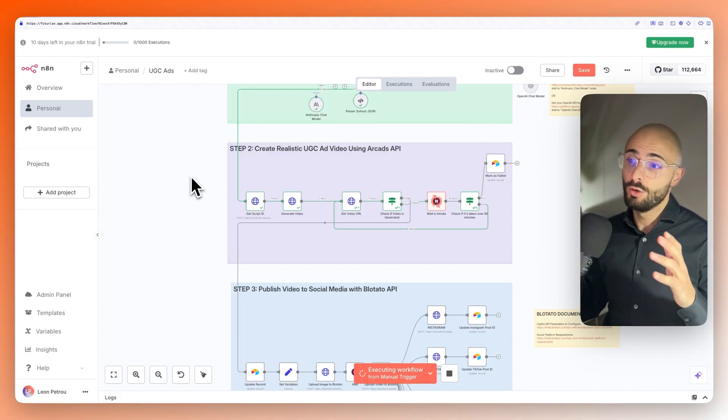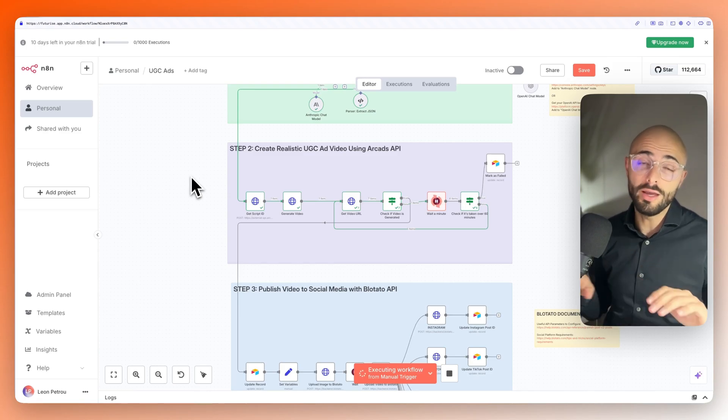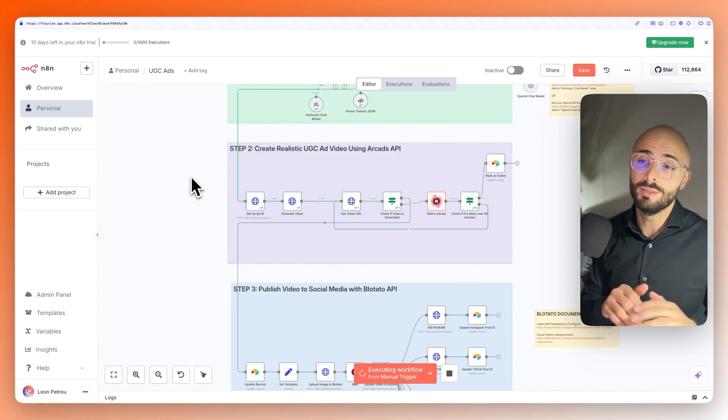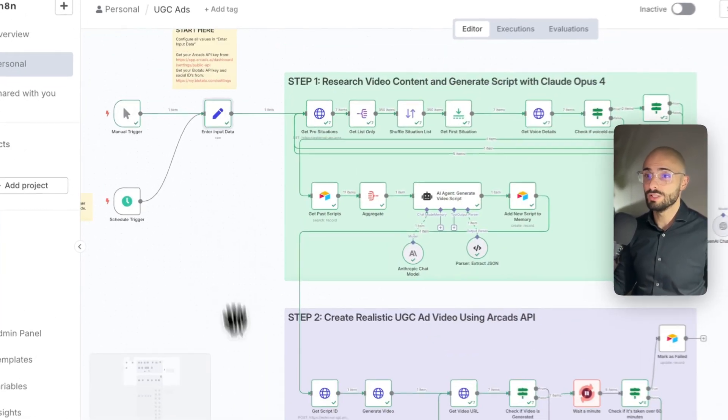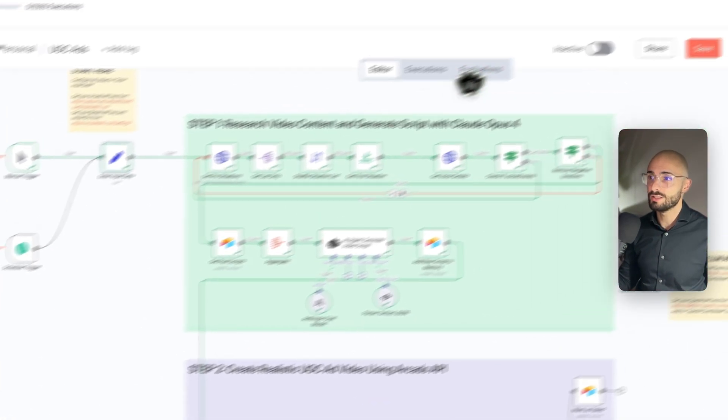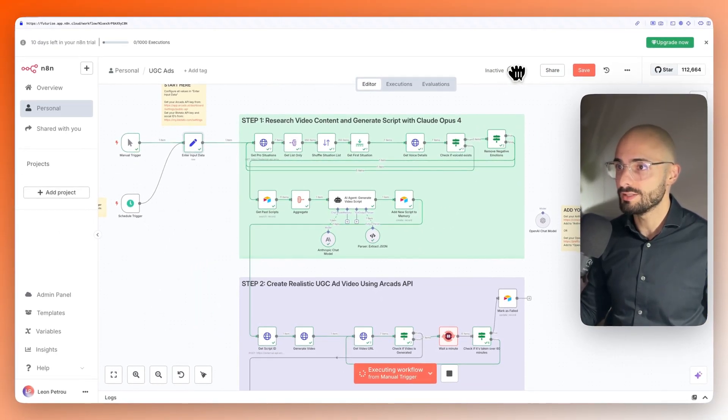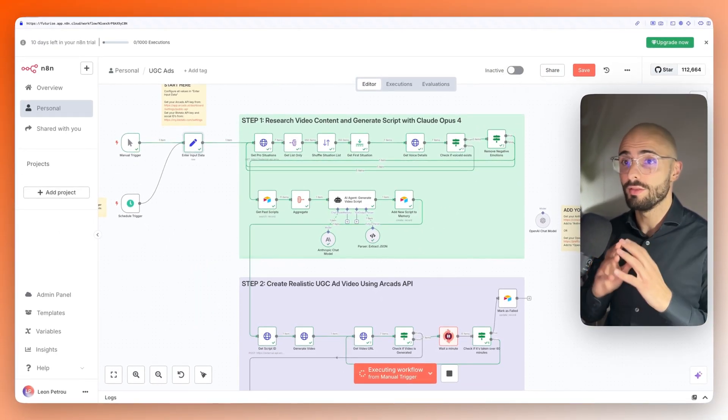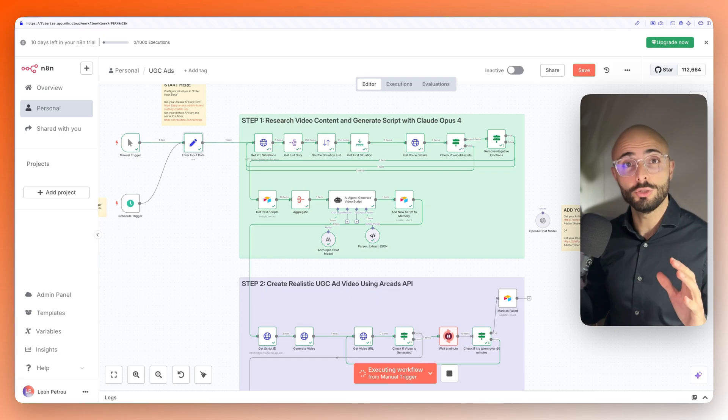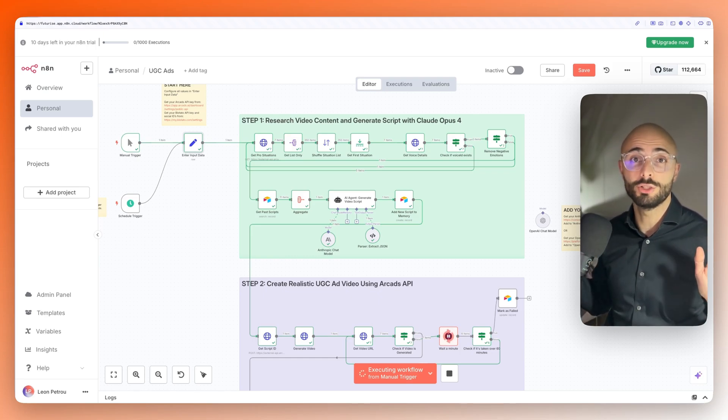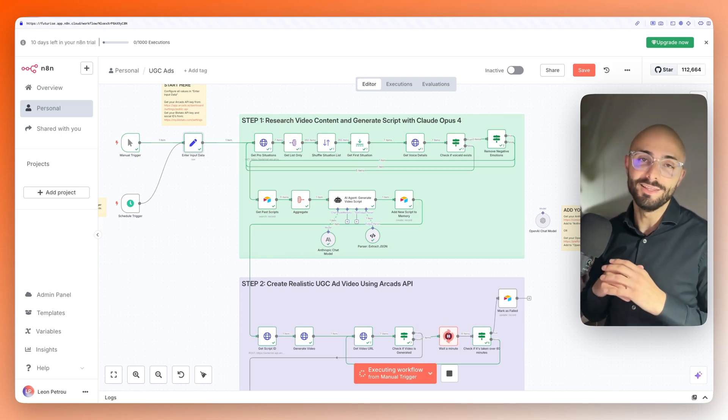And what's cool about this is it requires no effort from you, no time investments. You literally just come here, connect this schedule node. Make sure you click this toggle from inactive to active. And then your automation will be 100% set up. All you need to do is literally nothing and this automation will take care of generating content and specifically user-generated content ads for your company.